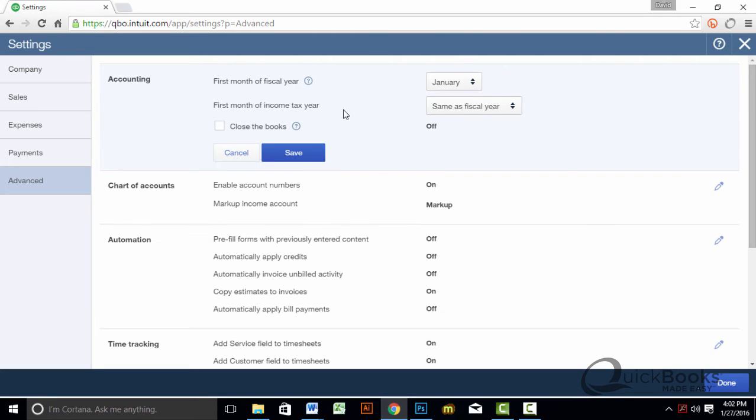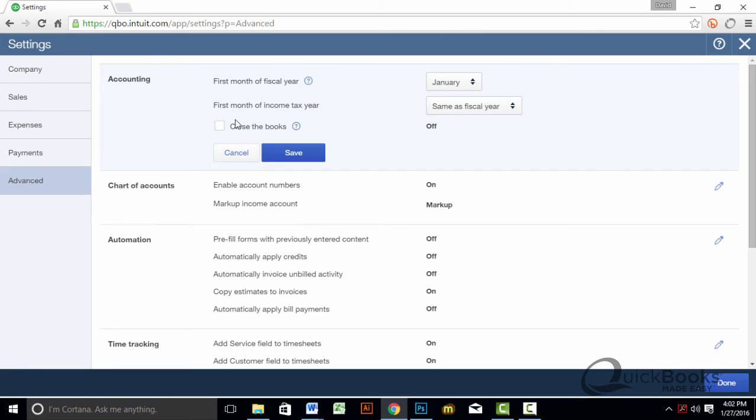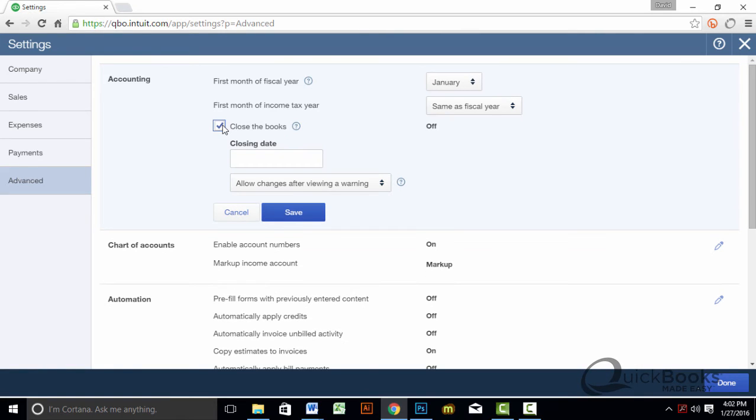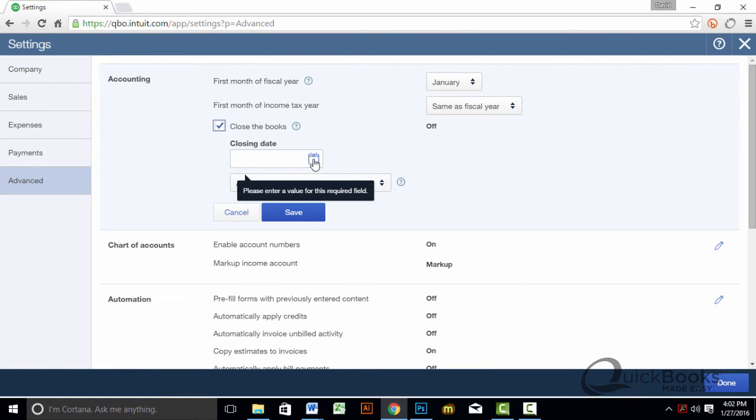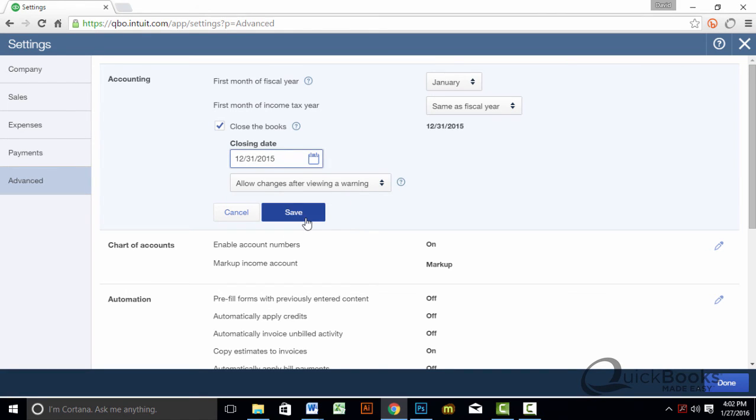And ensure that you set your first month of income tax year, if it's going to be the same as the fiscal year, or if it's going to be January as well. I'm going to go ahead and pretend that this is our fiscal year, which it actually is, so I'm not pretending. Click Close the Books, and then we click the date. I'm going to close this out at December 31st because all of our transactions have been reconciled. We are good to go. There should be nothing that is being changed in December.